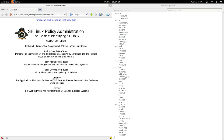The second element is policy management tools — tools that enable us to install, remove, and update SELinux policies on running systems. We'll get into that in detail later. The third element is policy development tools, which aid in the creation and updating of policies.